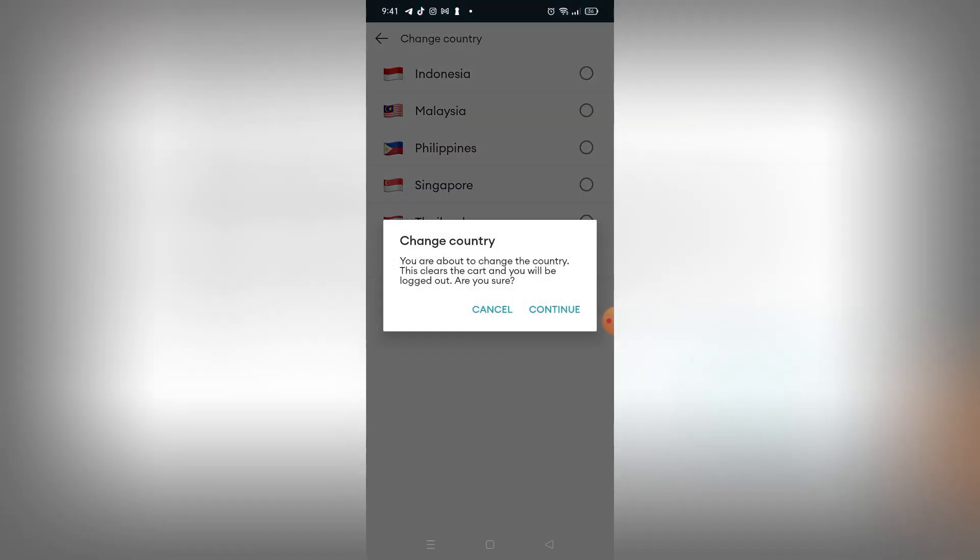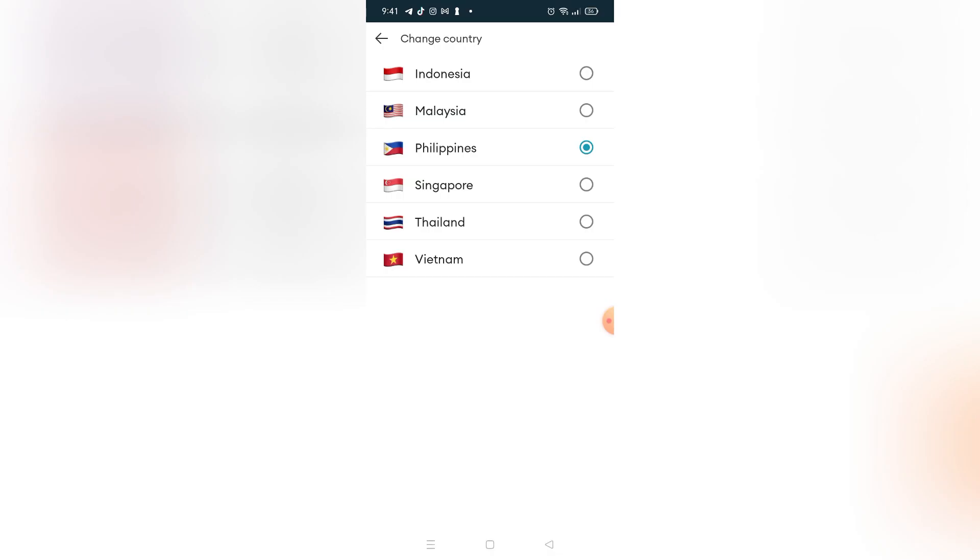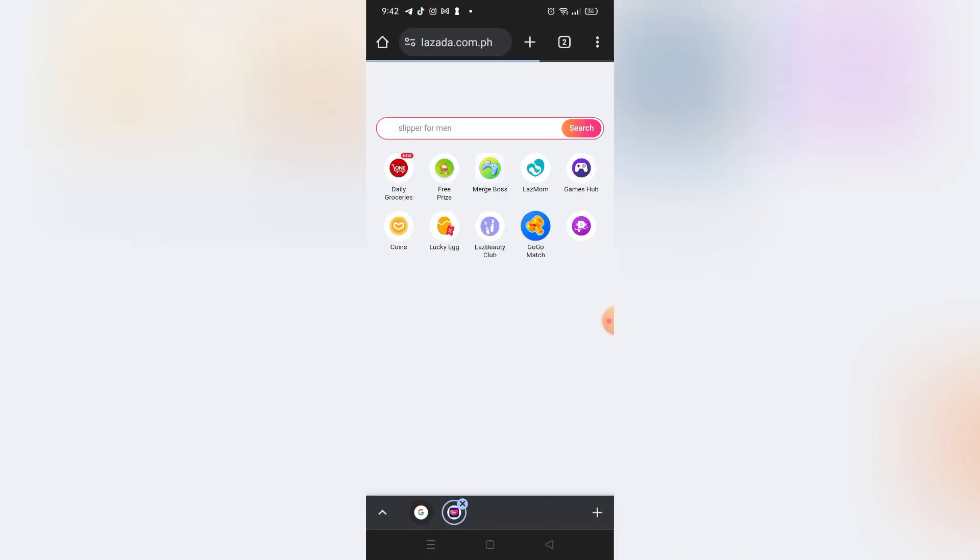But if you want to change the language itself freely, you don't need to use the app but you need to use the website. So right here I'm using the Lazada website. As I said earlier, you can use the link in the video description below.